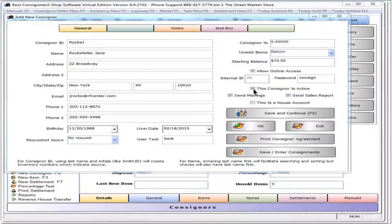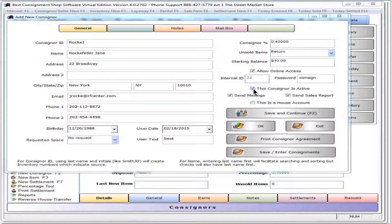This consignor is active flags the record as inactive. In program setup on the consignor tab not shown here, remove the check from include inactives in work area list to not show inactive records in lists and reports.